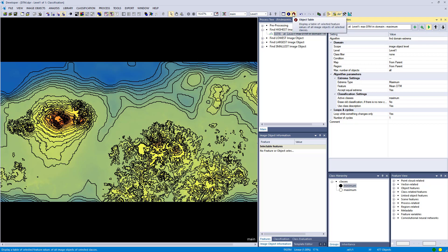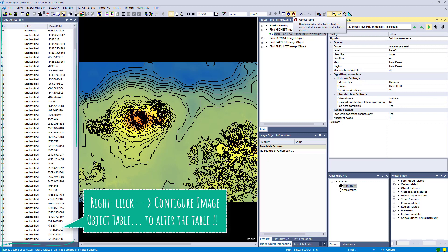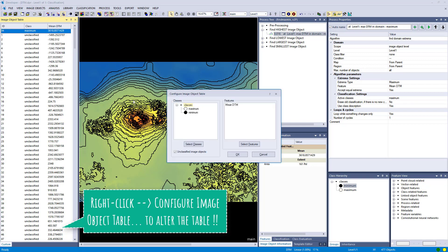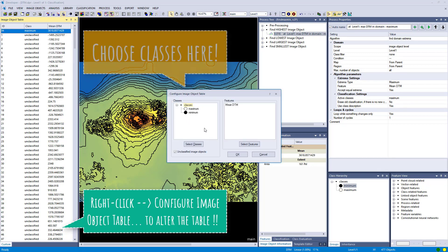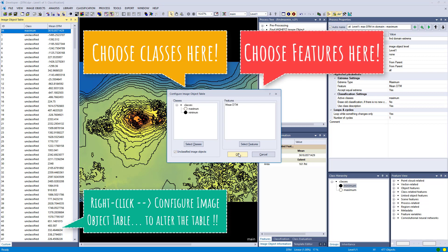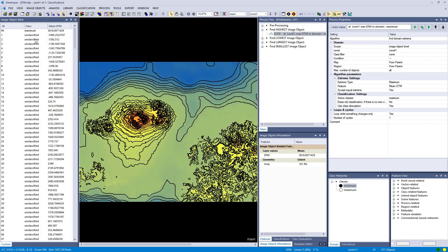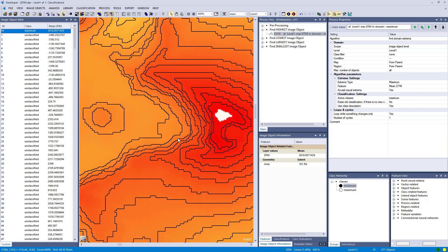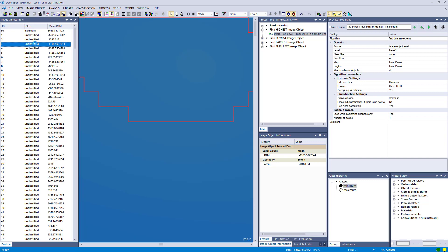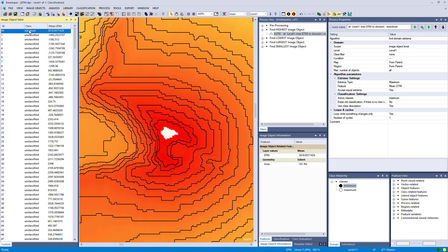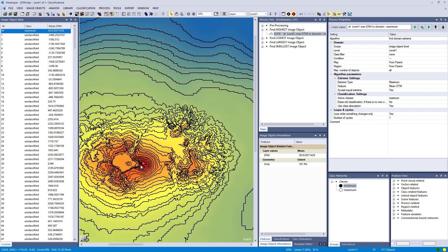So I'm going to show you a trick how you could find a hidden classified image object. You can open the object table, and in this case I'm already displaying my maximum class and unclassified, so you can depict here what classes and what features you want to have displayed in the image object table. And now I actually can click it and it will be highlighted and it will also center it in the view.